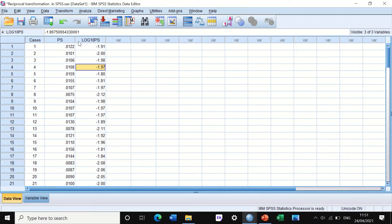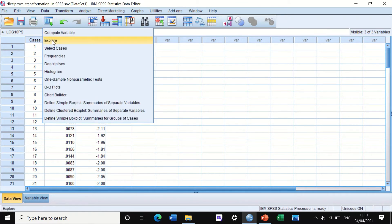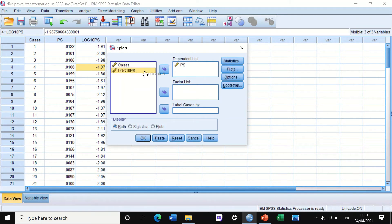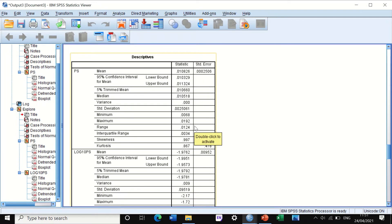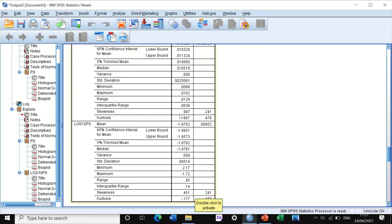SPSS generates a new column labeled 'log10_positively_skewed'. To check whether this transformed data is normally distributed, use the Explore function again and move the log10 variable into the dependent list and click OK. The descriptive table is generated for both the original PSS data and the log10 data. The log10 transformation has improved the distribution toward normality, reducing skewness from 0.9 to 0.45.